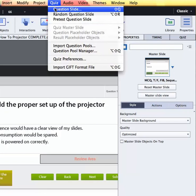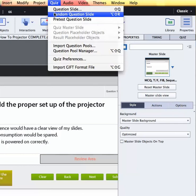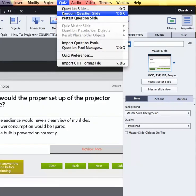The important thing to note about question slides is that they hold fixed questions. Although the answers can be shuffled, the questions remain the same each time the learner opens up that learning interaction. So by adding random question slides that are linked to question pools, we are able to vary the questions offered to the learners each time they open up that learning interaction.